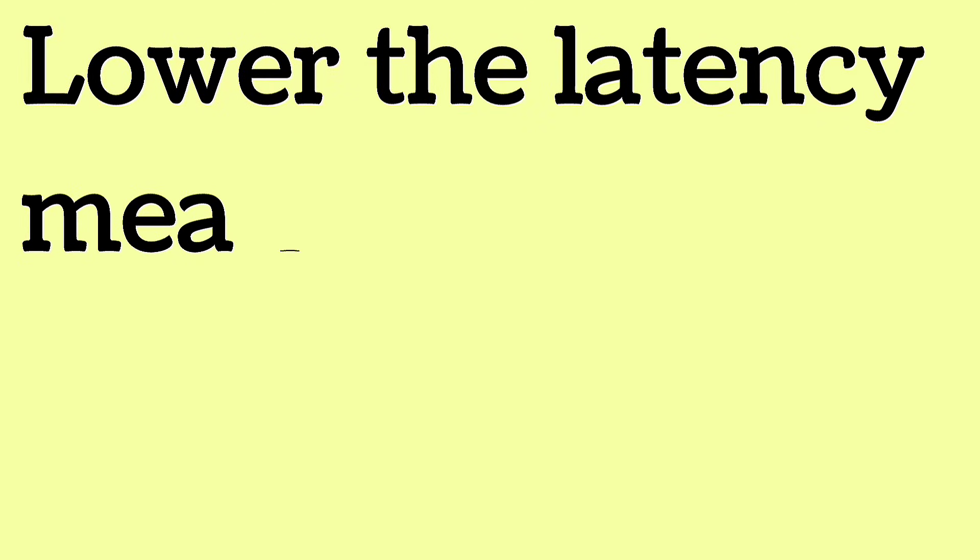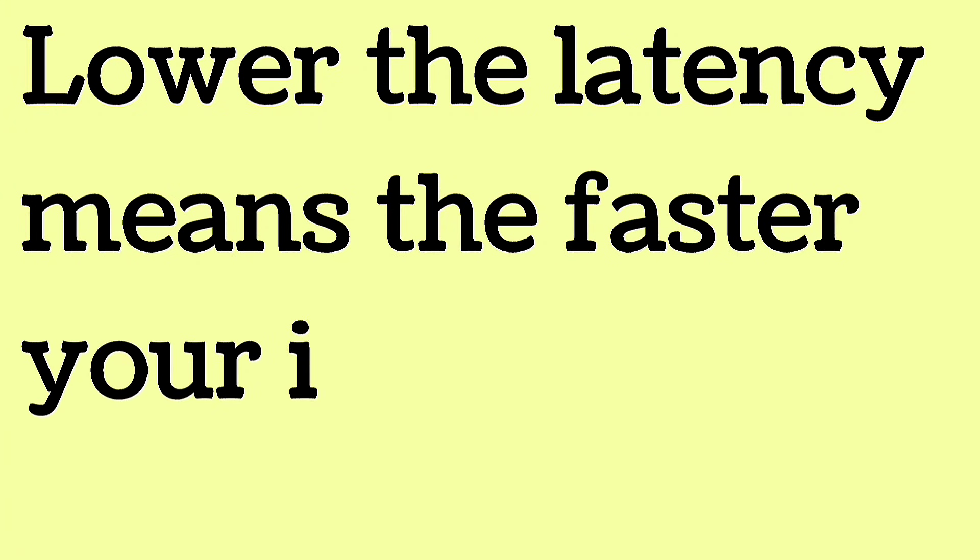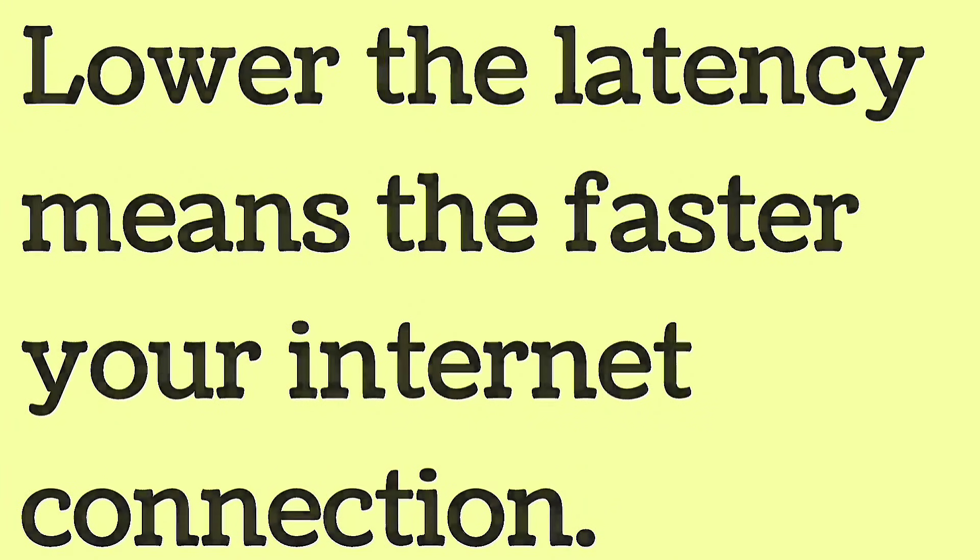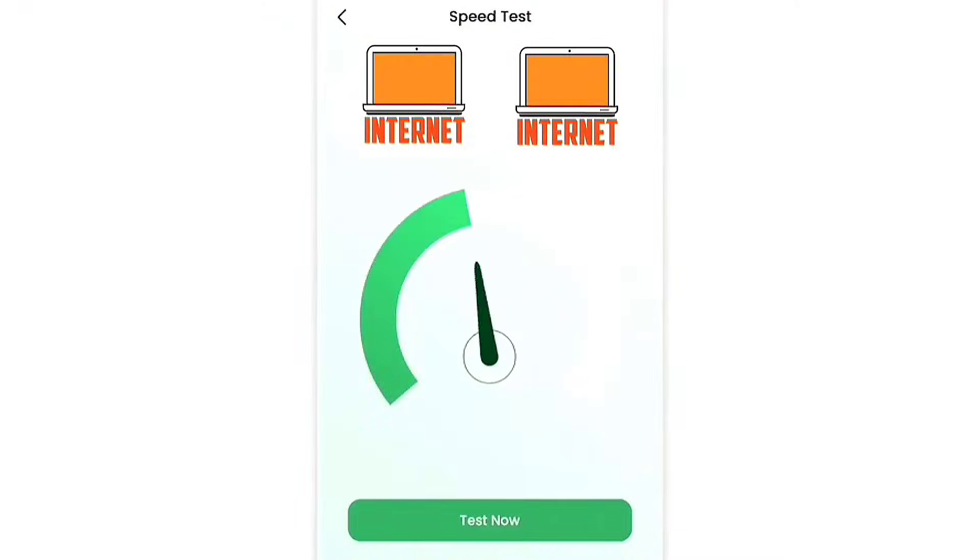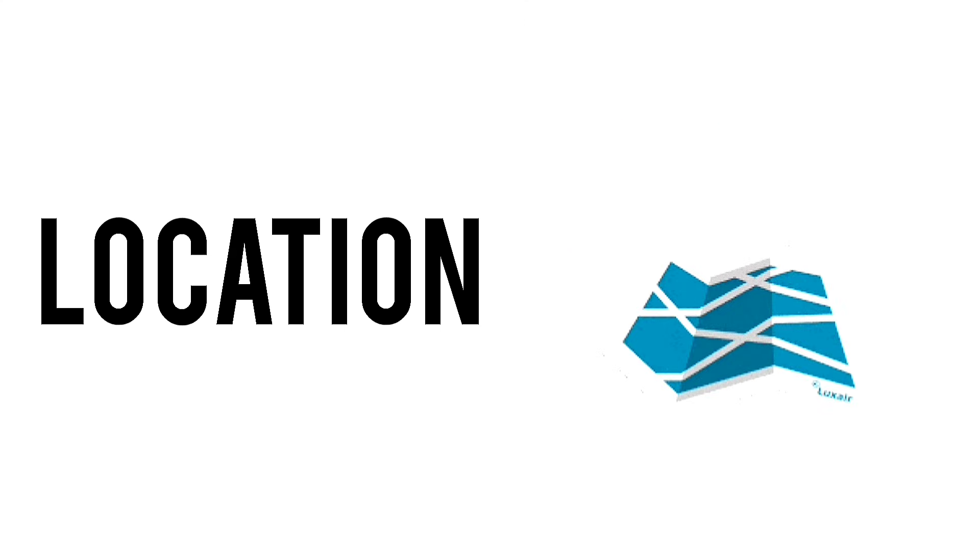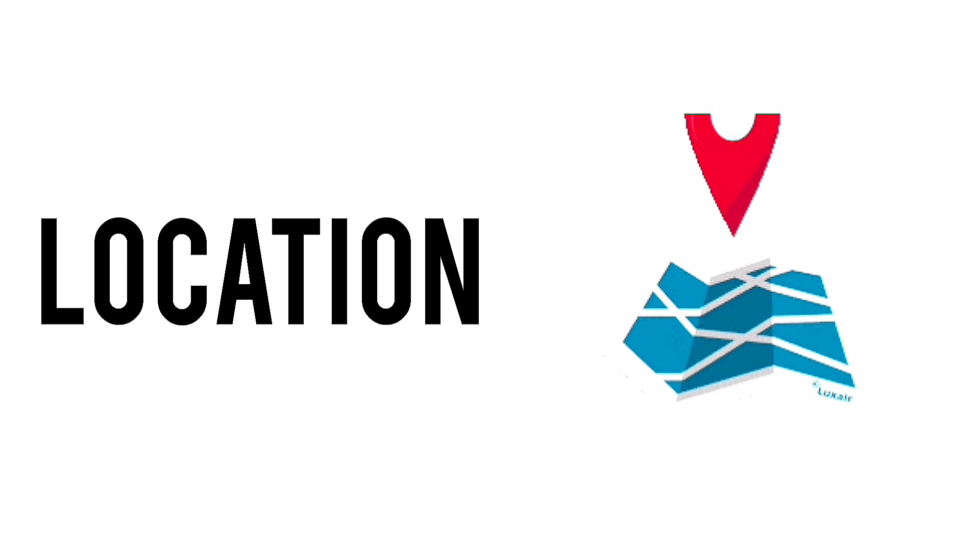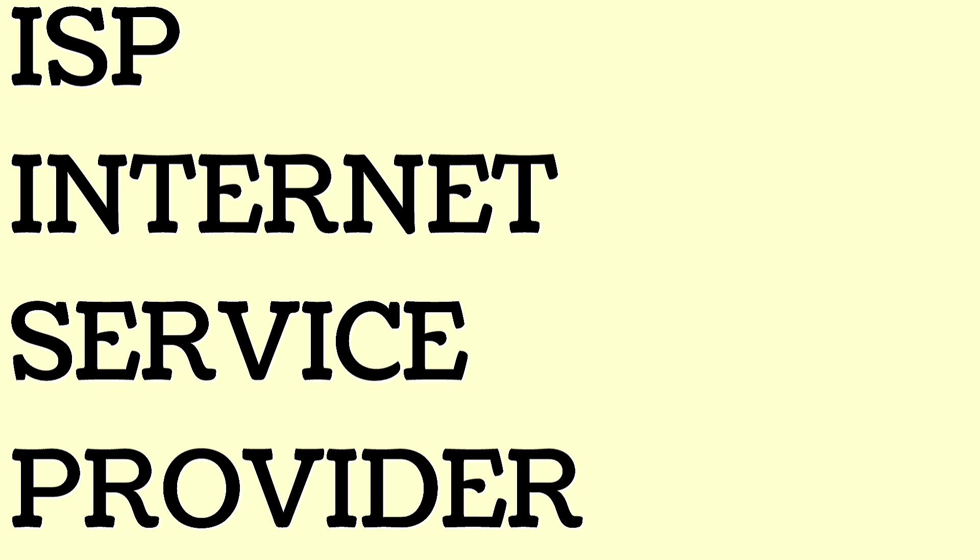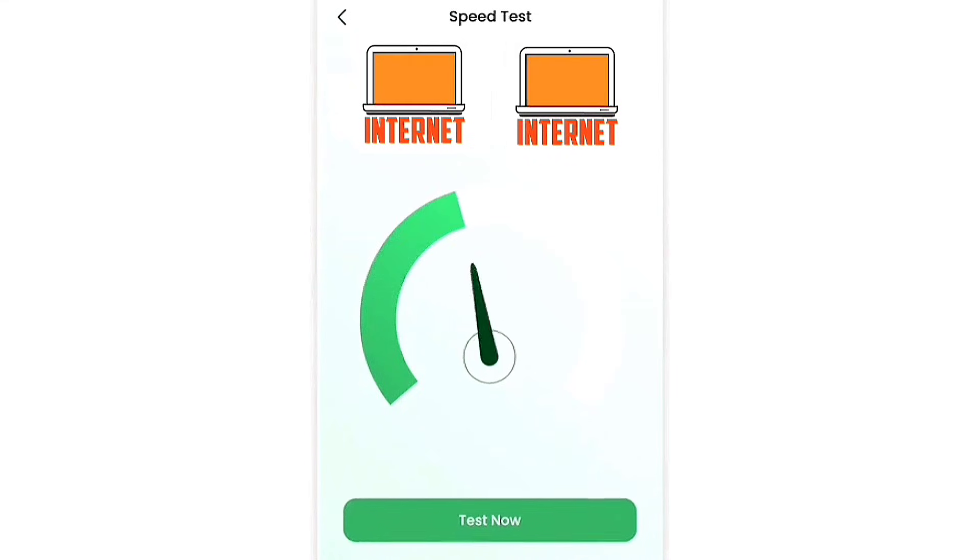Lower latency means faster internet connection. Some ISPs have lower latency. ISPs may offer different speeds based on your location. Choosing the best ISP provides high-speed internet service in your area.